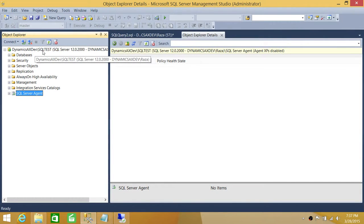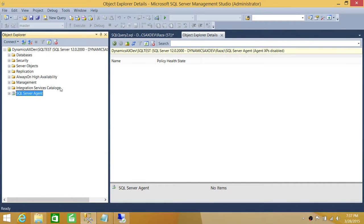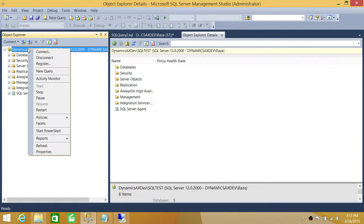That is my machine name and SQL Server Test is my SQL Server instance name. To look at the configuration changes history, you right-click on the SQL Server instance and go to Reports.